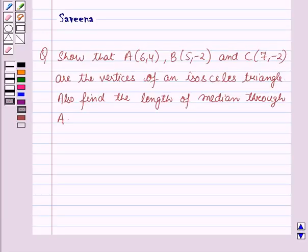Hello and welcome to the session. In this session we will discuss a question which says: show that A(6,4), B(5,-2) and C(7,-2) are the vertices of an isosceles triangle. Also find the length of the median through A.